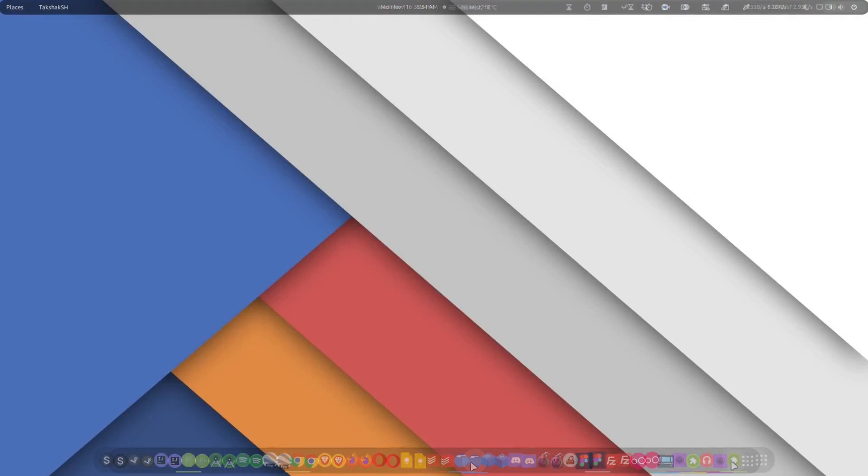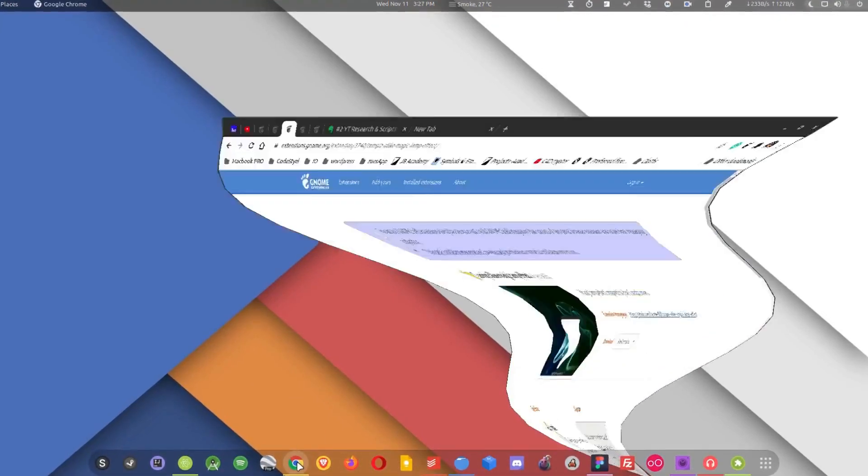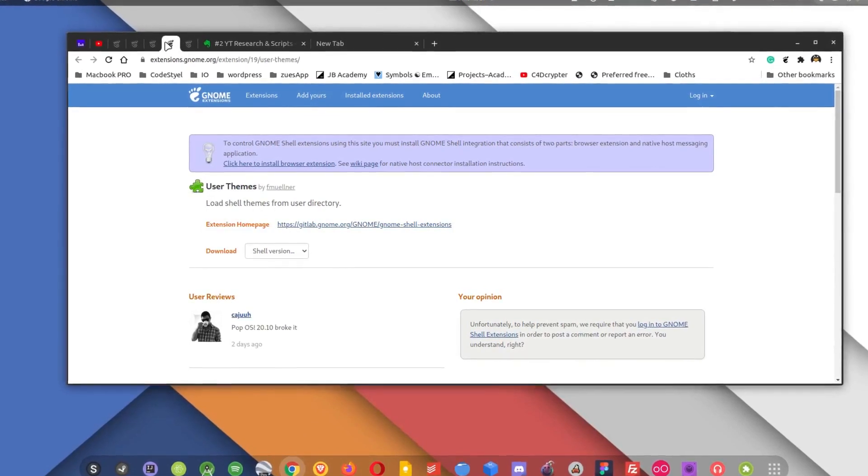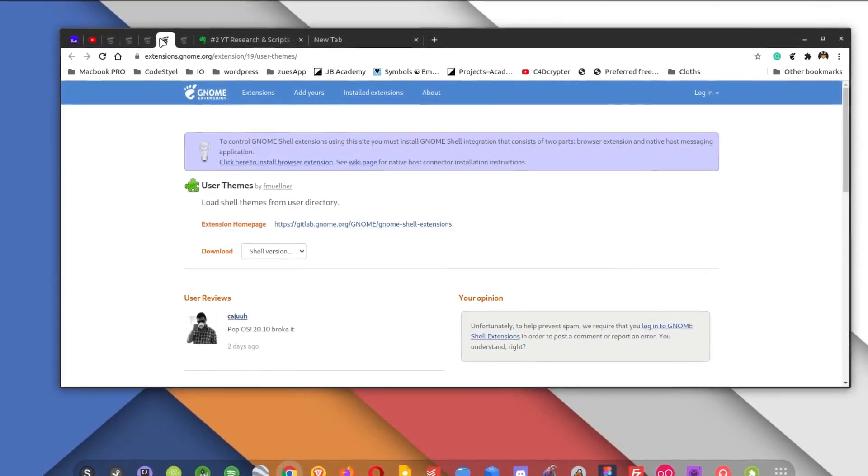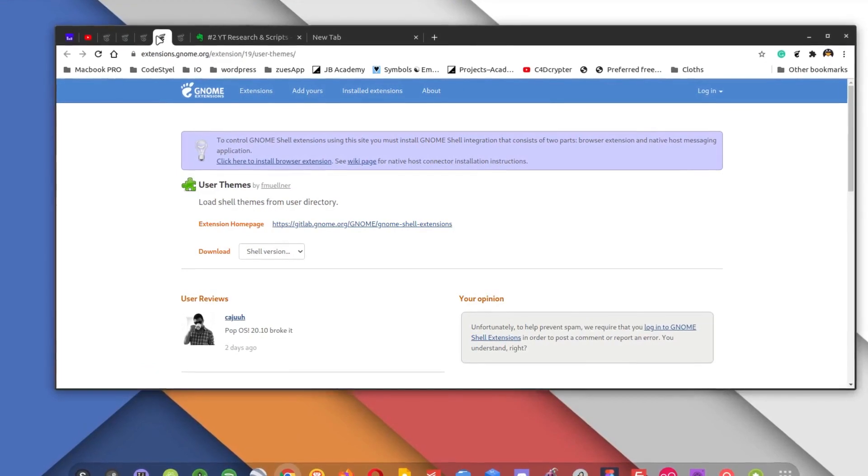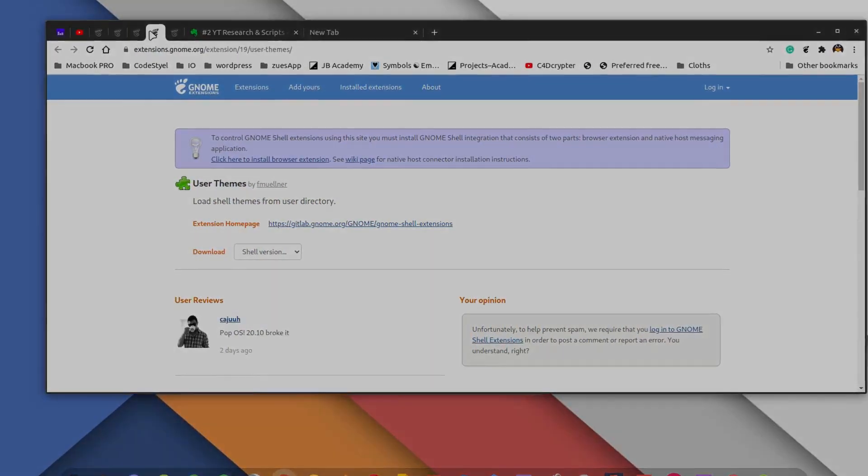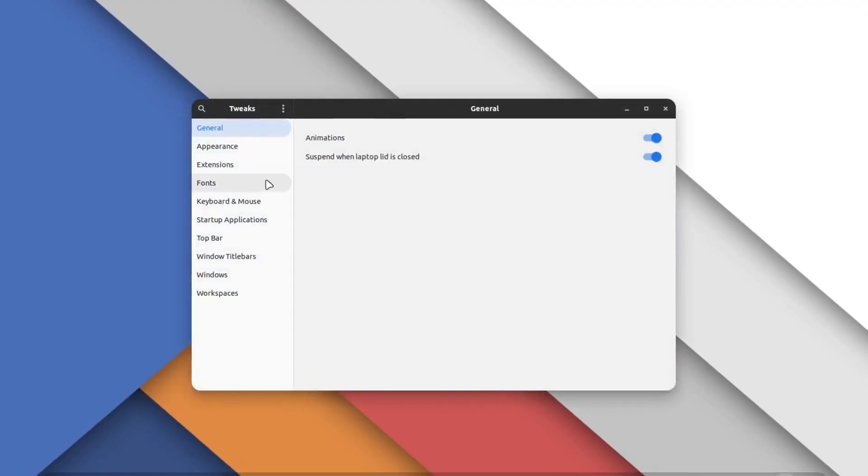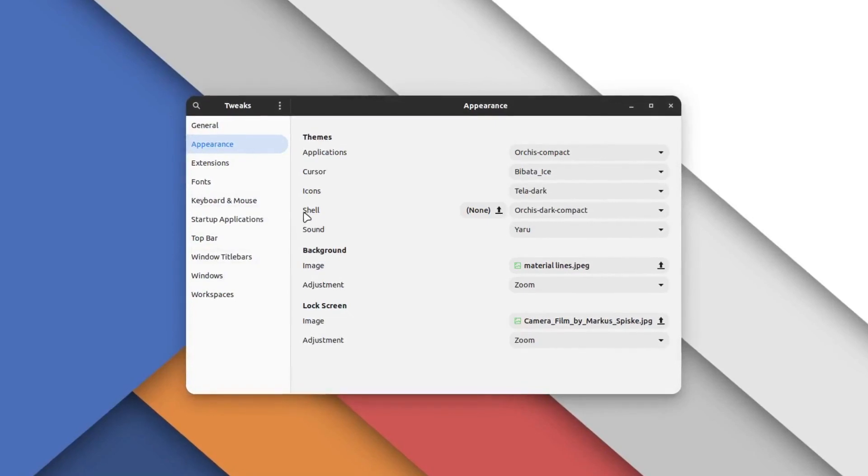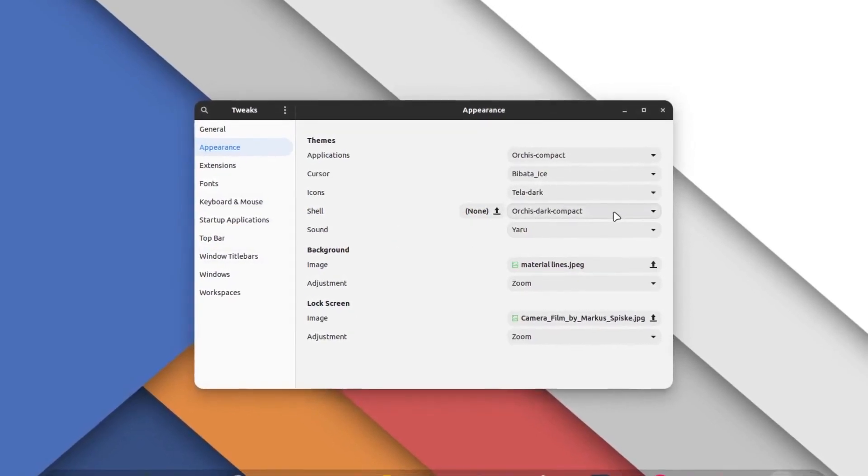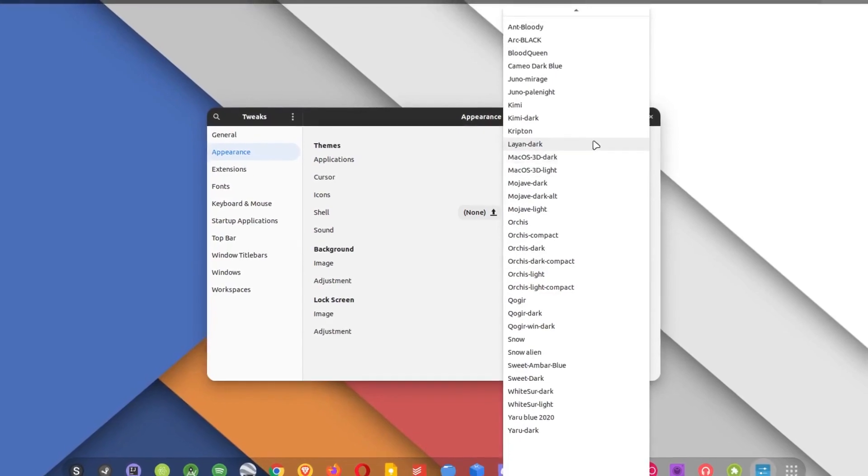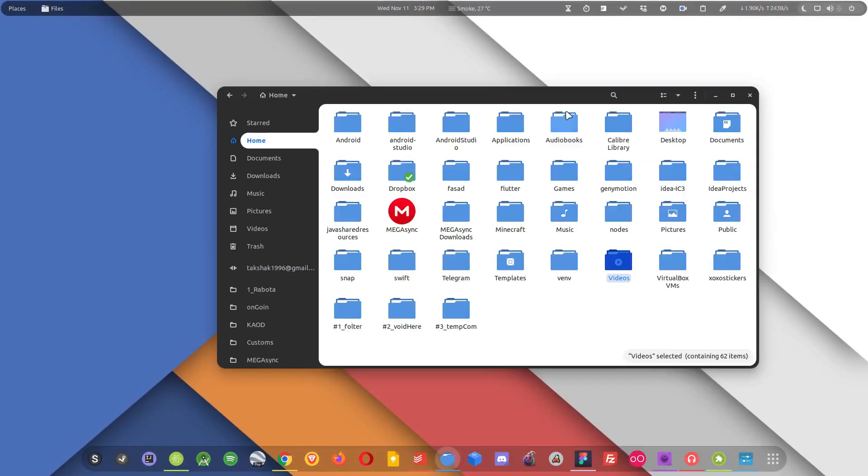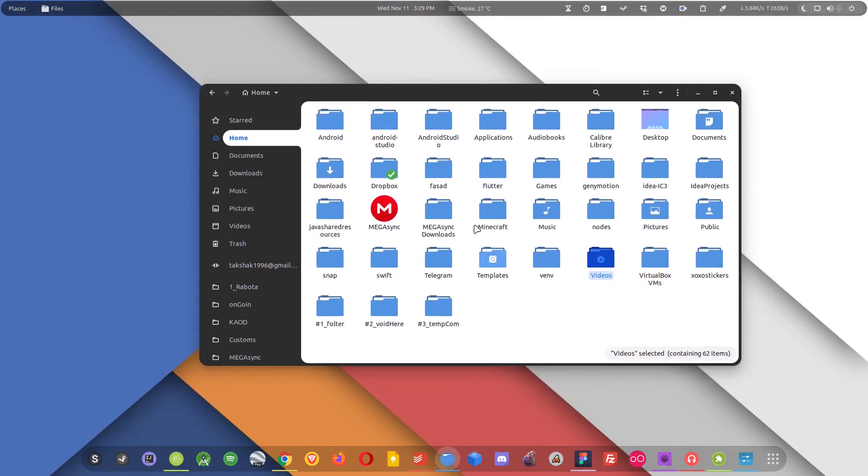Moving on to the fourth extension, we have User Theme extension. Now this extension is not that new. If you are someone who have used GNOME then you probably know about it, but I find a lot of people just don't care about this cool extension. So what it does basically is it enables this feature over here, this shell feature, and this feature will allow you to choose any of the available shell themes for your distribution. Now if you see the window theme for my distribution, you can see it has this black and white combination and the corners are round.